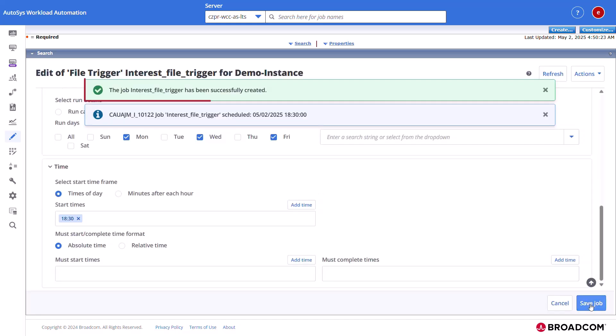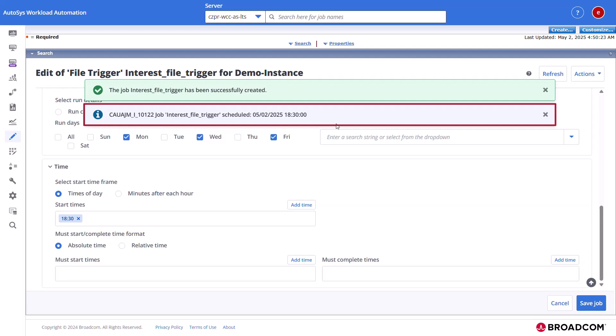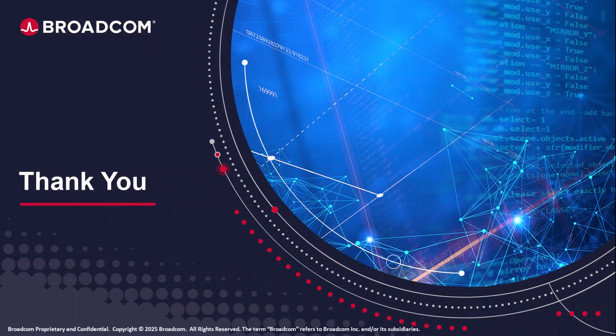Autosys displays a confirmation message when the job is successfully created. Also displays the message that the job is scheduled to start automatically. Thank you for watching the training video.